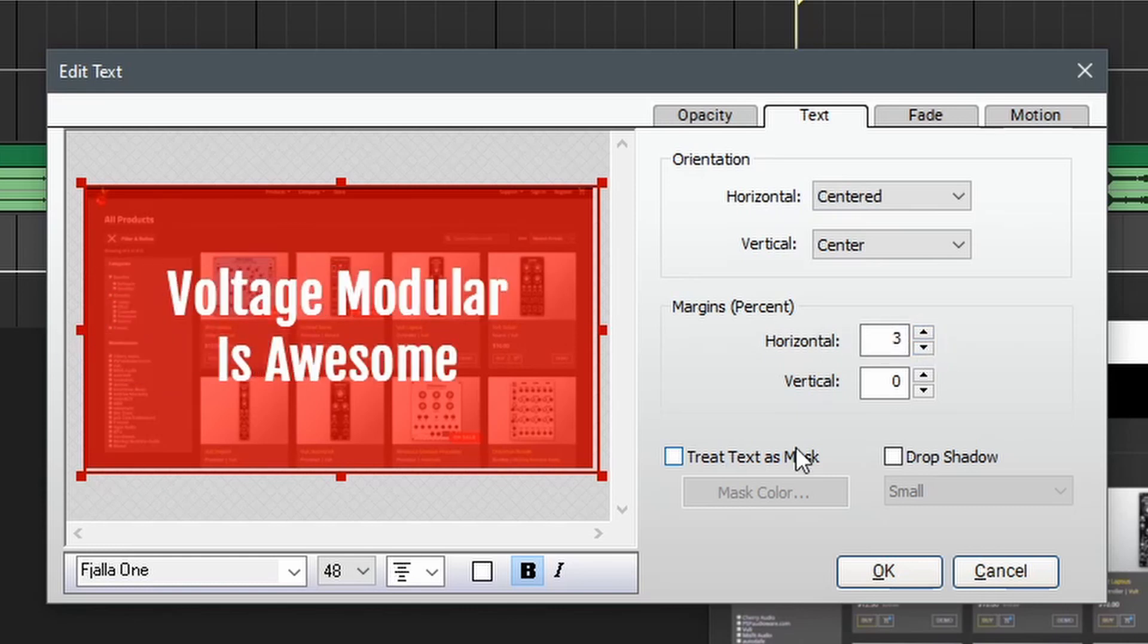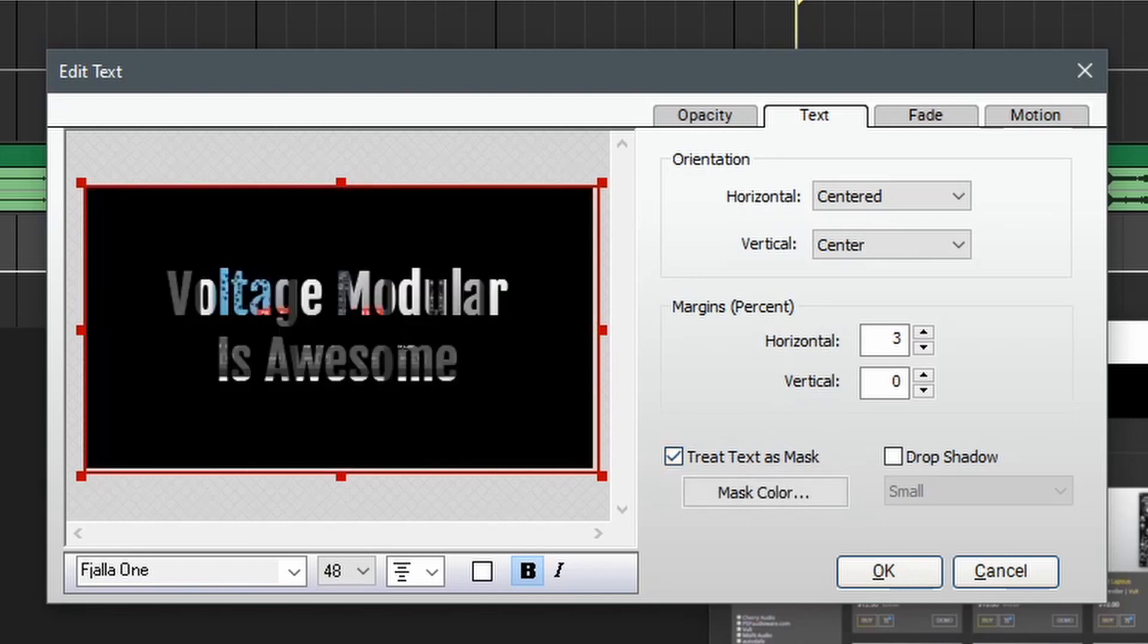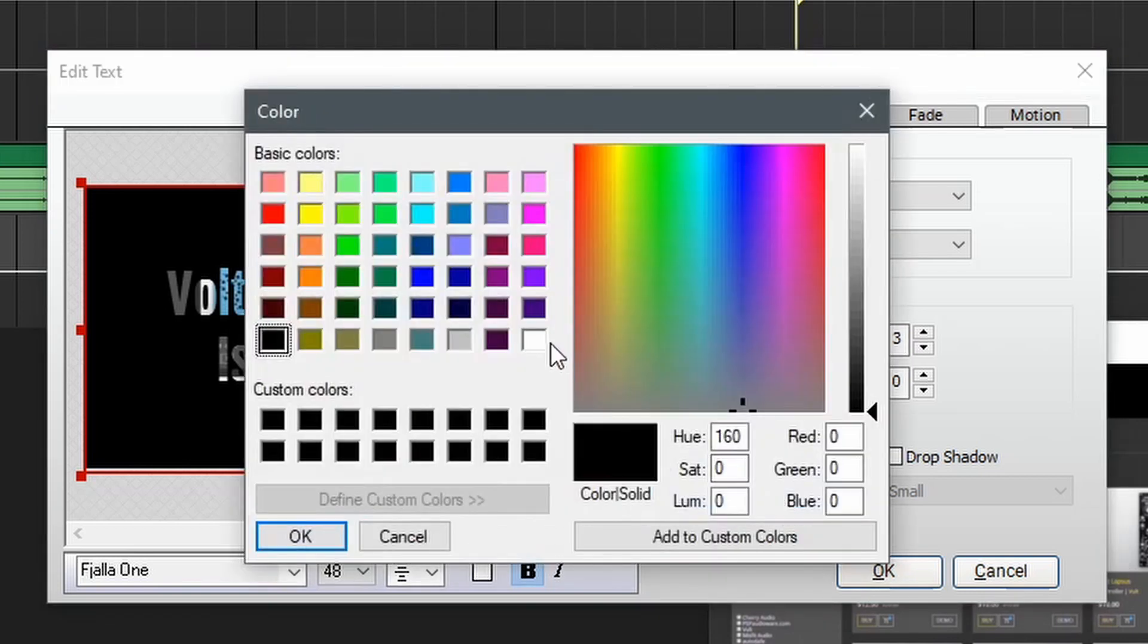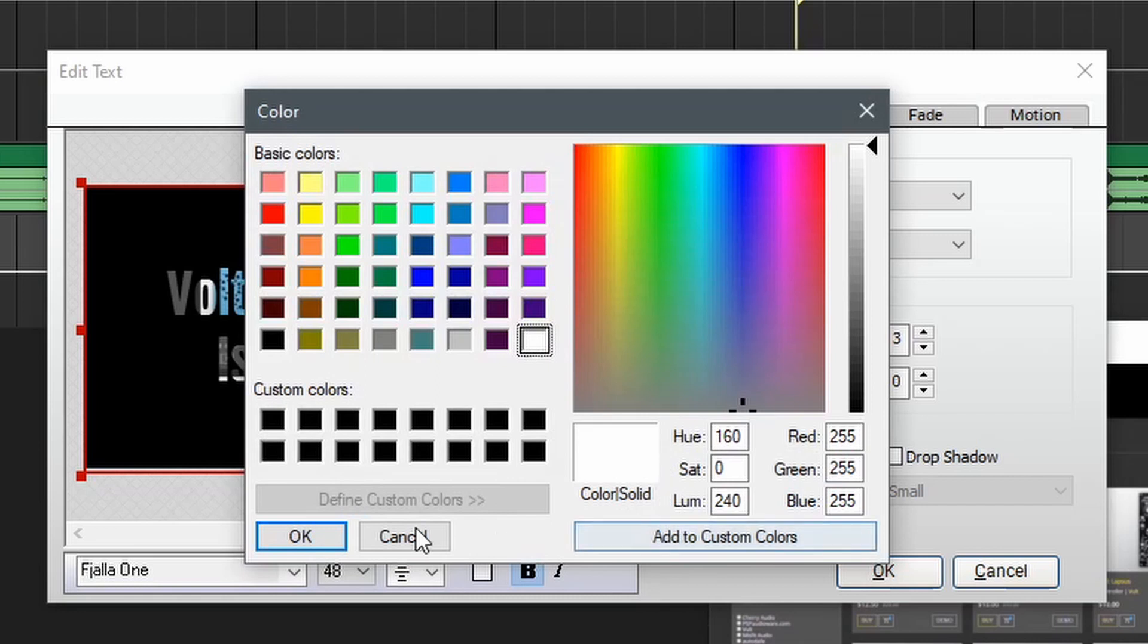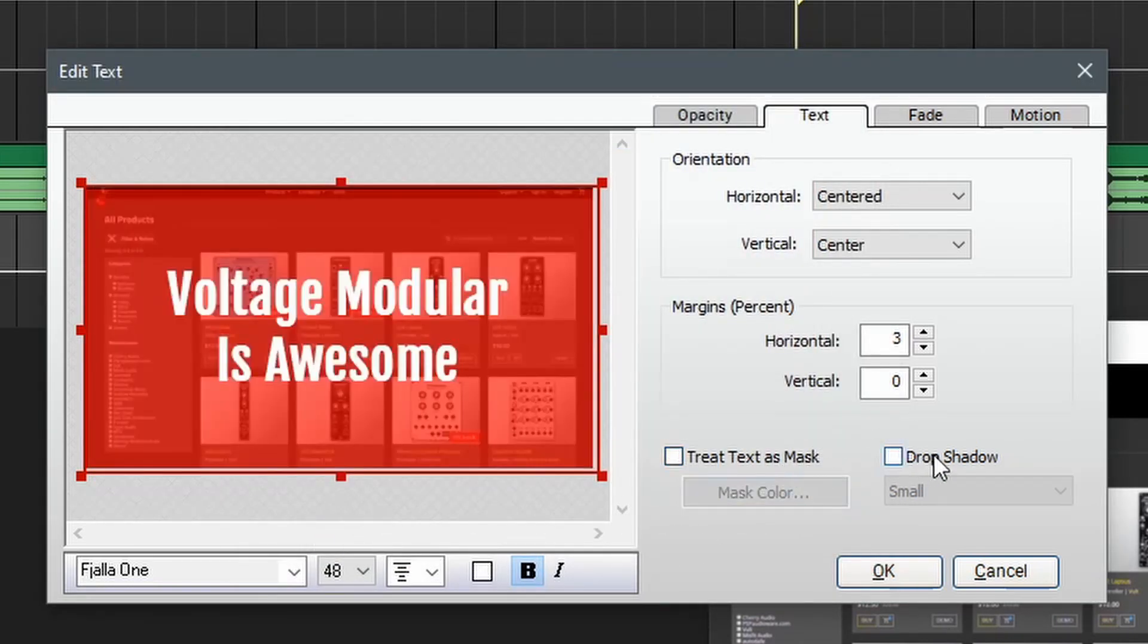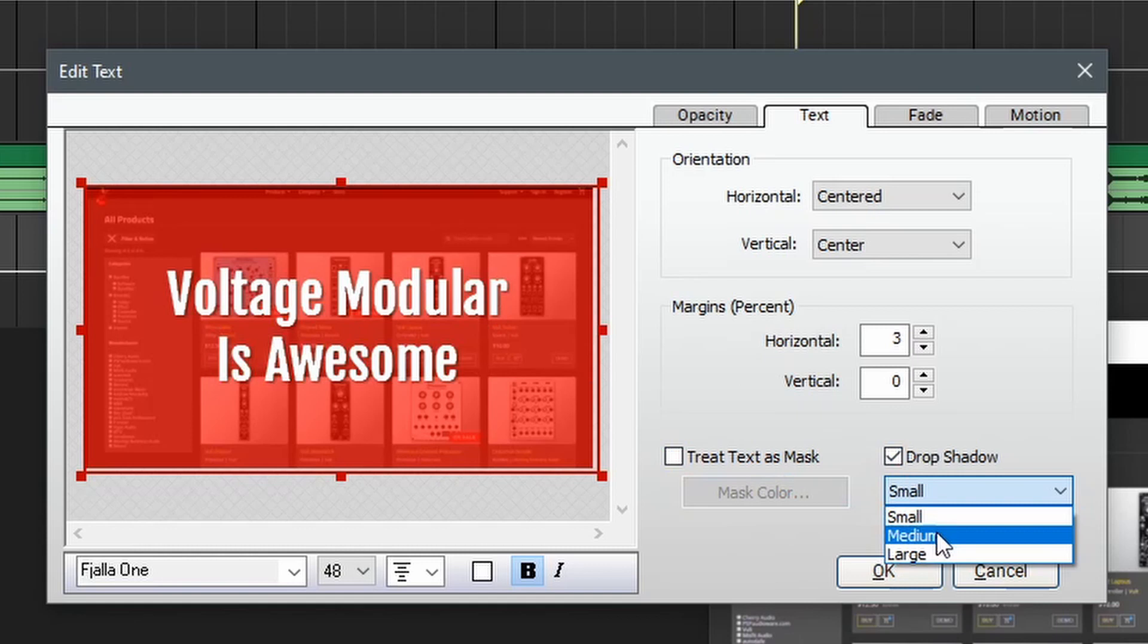Another really cool control is the treating text as mask function. If we click this, the video comes through the text and then it's laid on a background. To adjust the background, we can change the mask color. Let's set this to white. And one other option is drop shadow, which adds a little bit of a drop shadow effect for some dimension and can make things a bit more readable.